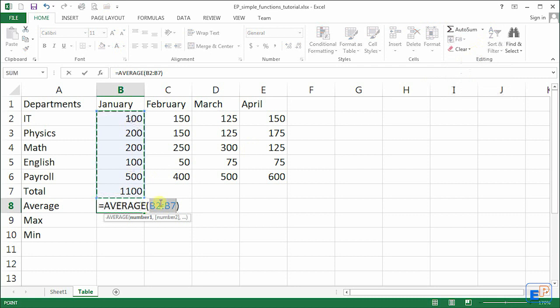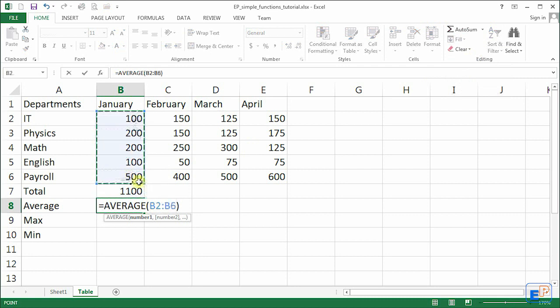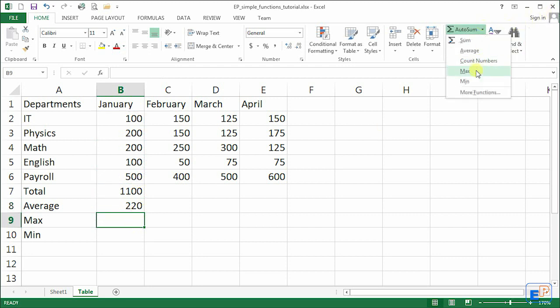So let's do it all over again. Not B2 to B7, B2 to B6. And we get 220. See the big difference in the number?